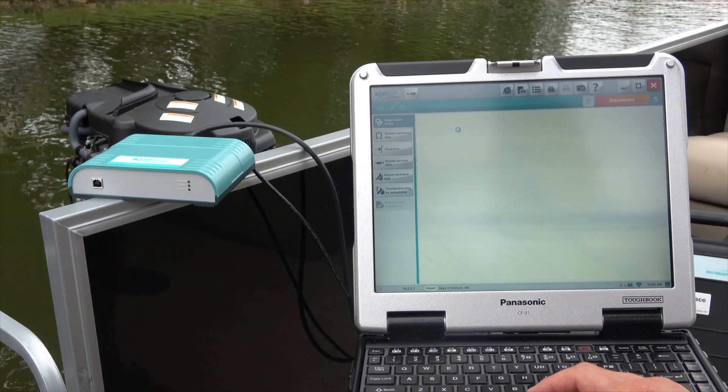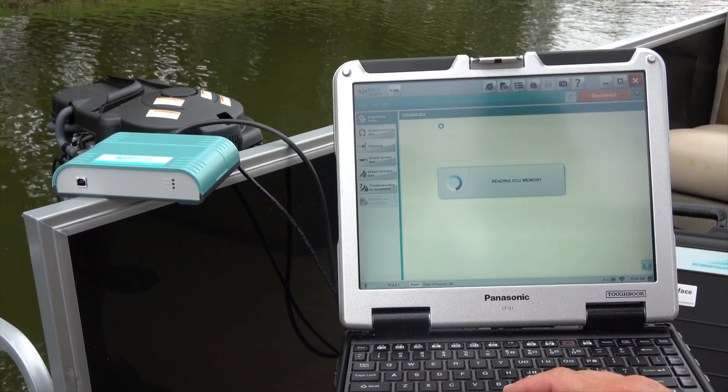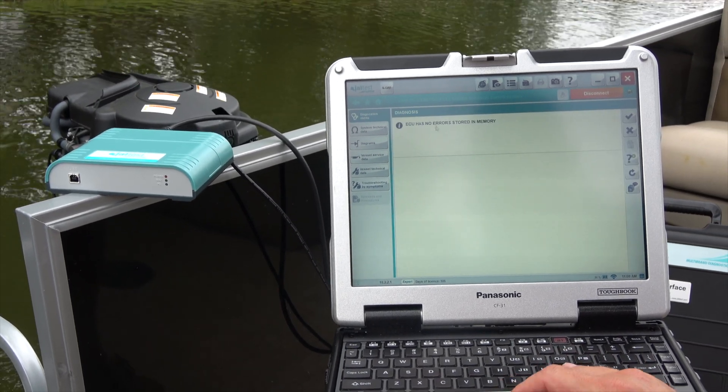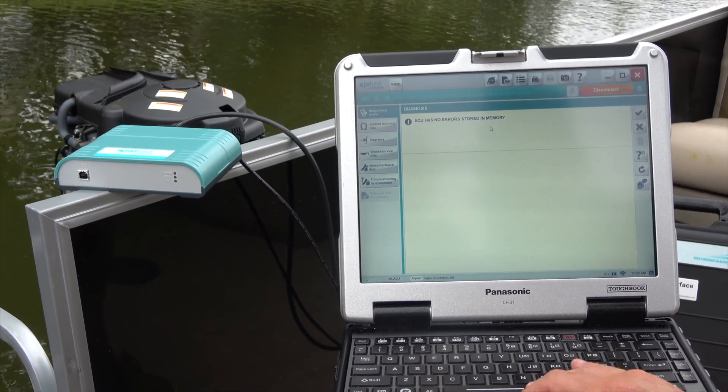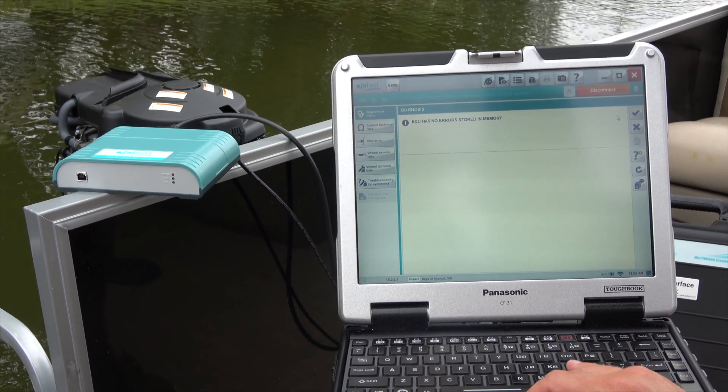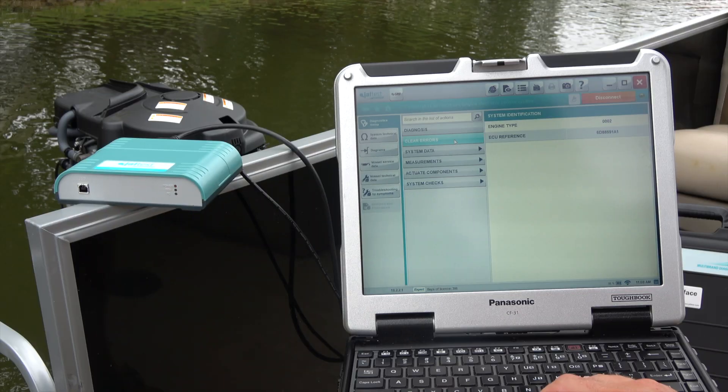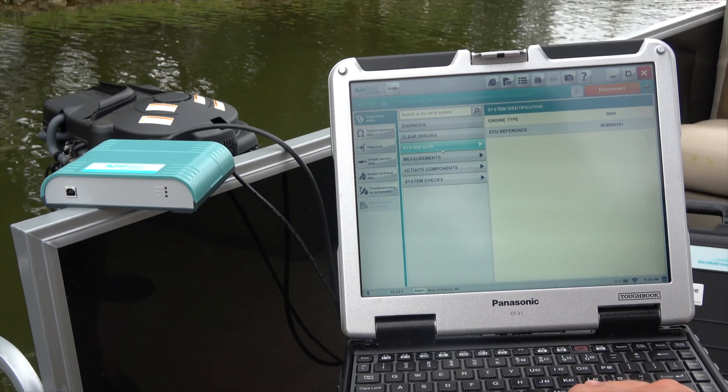The first page gives you engine type and ECU reference. You can go to diagnosis and it's going to give you the codes. This one has no codes.